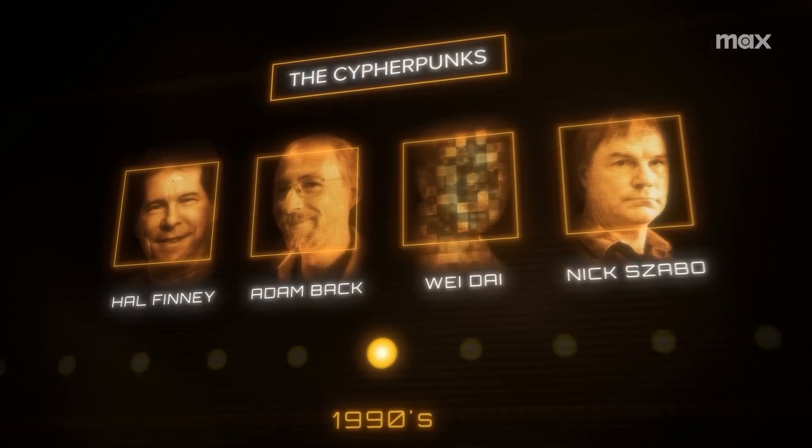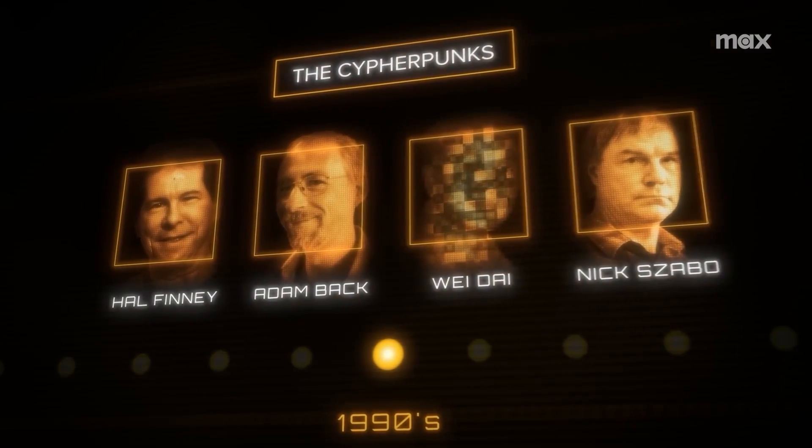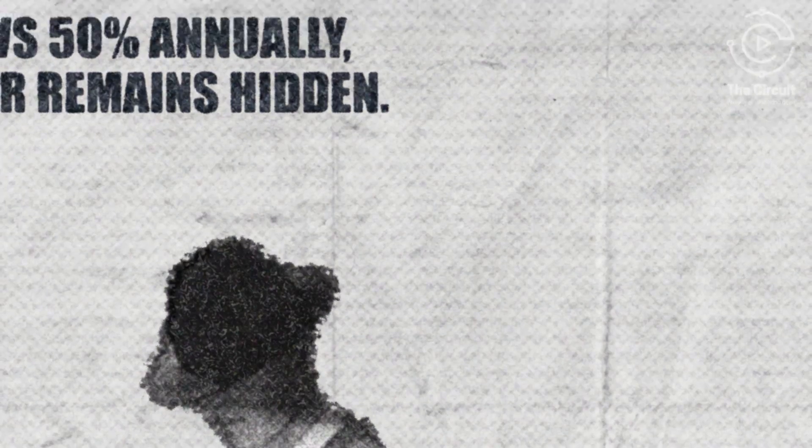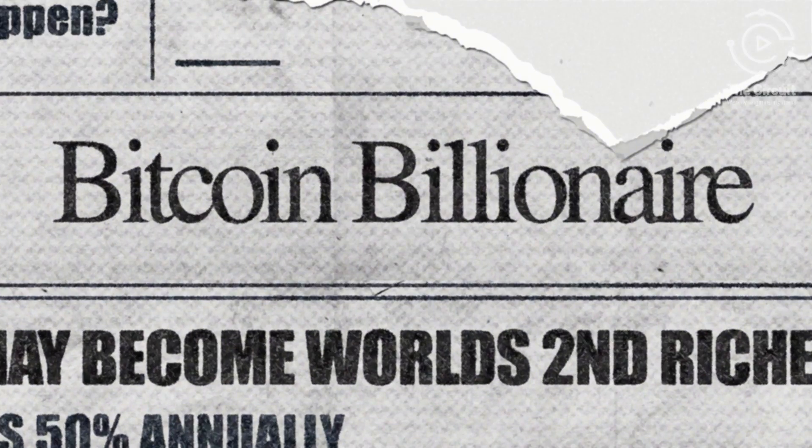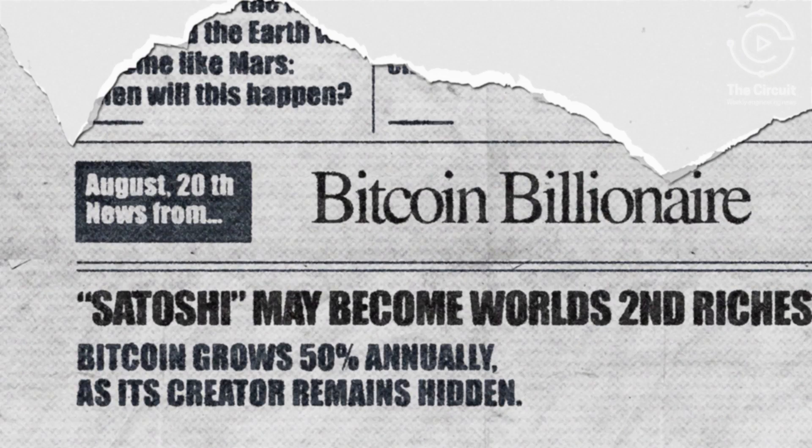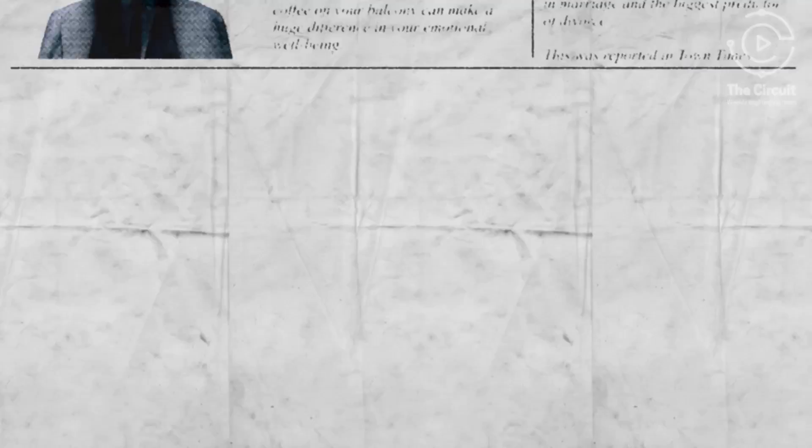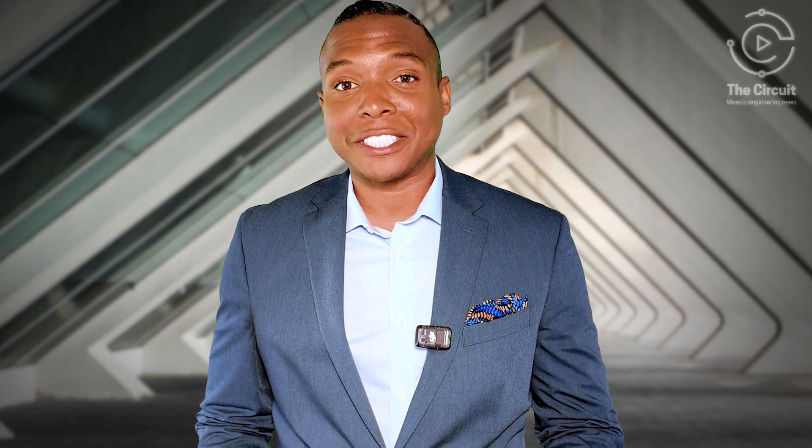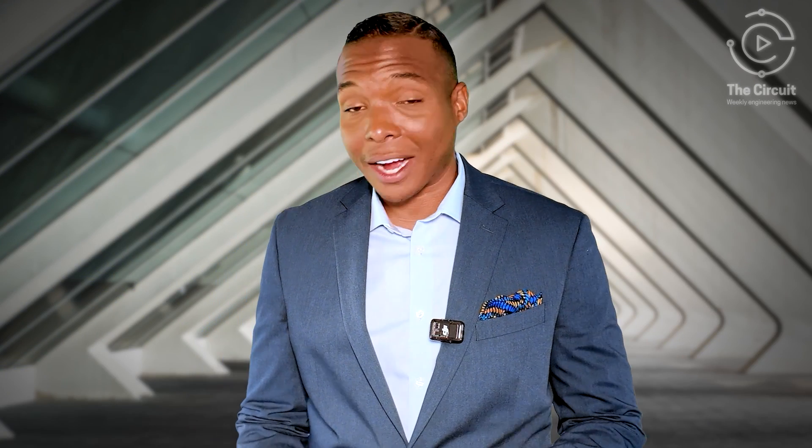whoever Satoshi is, according to analysts at Bloomberg, they may soon be the world's second richest person if Bitcoin grows by 50% annually. What if your blockchain or digital notebook could hide your money and itself?